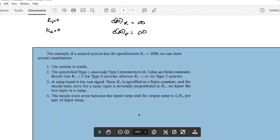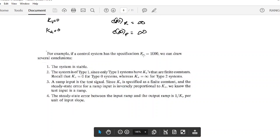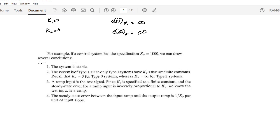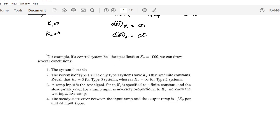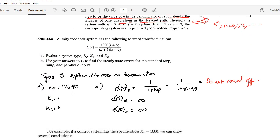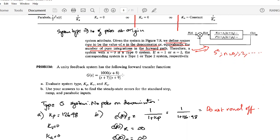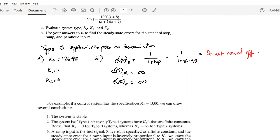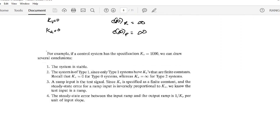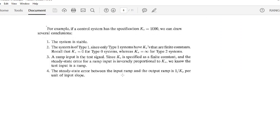There is also a question where a system has a specification that Kv = 1000, and we can draw several conclusions from this. These conclusions are directly derived from the system type table, so you can consult that table to identify what conclusions apply.